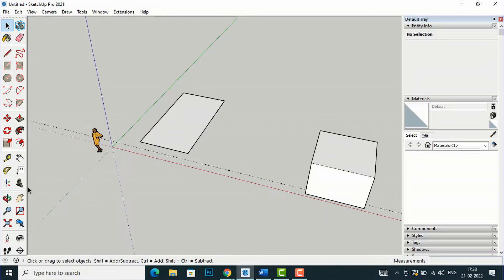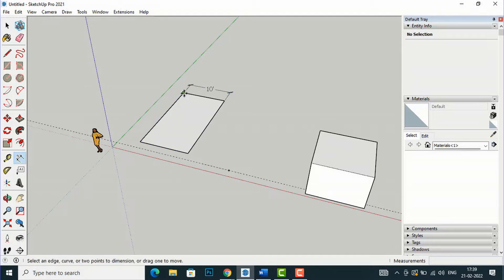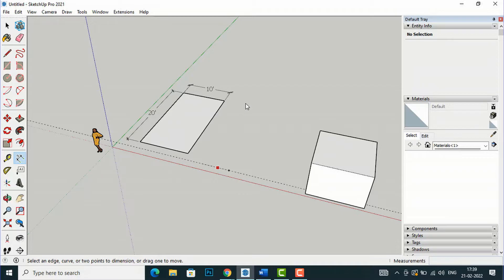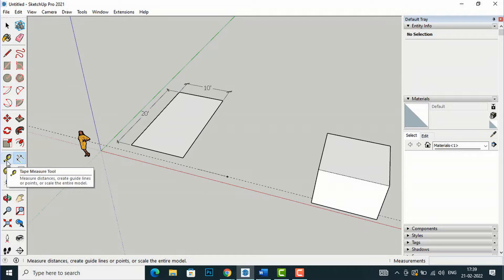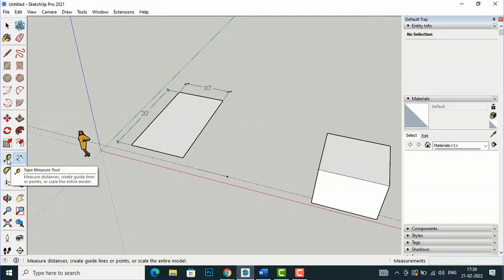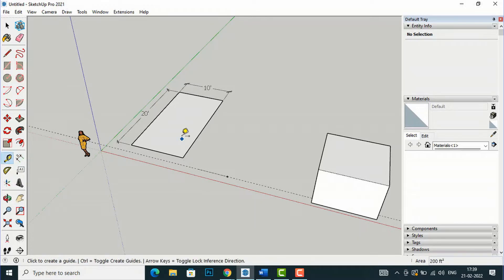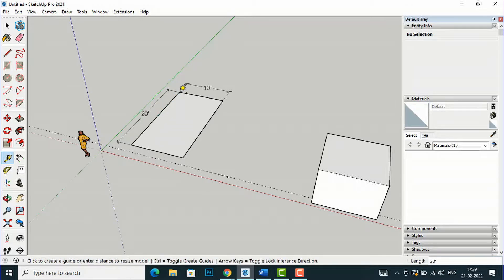First, I'm going to take the measurement of this rectangle. I'll select the dimension here — the width is 10 feet and the length is 20 feet. You can scale using the Tape Measure tool as well as the Scale command. First I will show you how to do it with the Tape Measure tool. I'll measure from this end to this end, which is 20 feet.